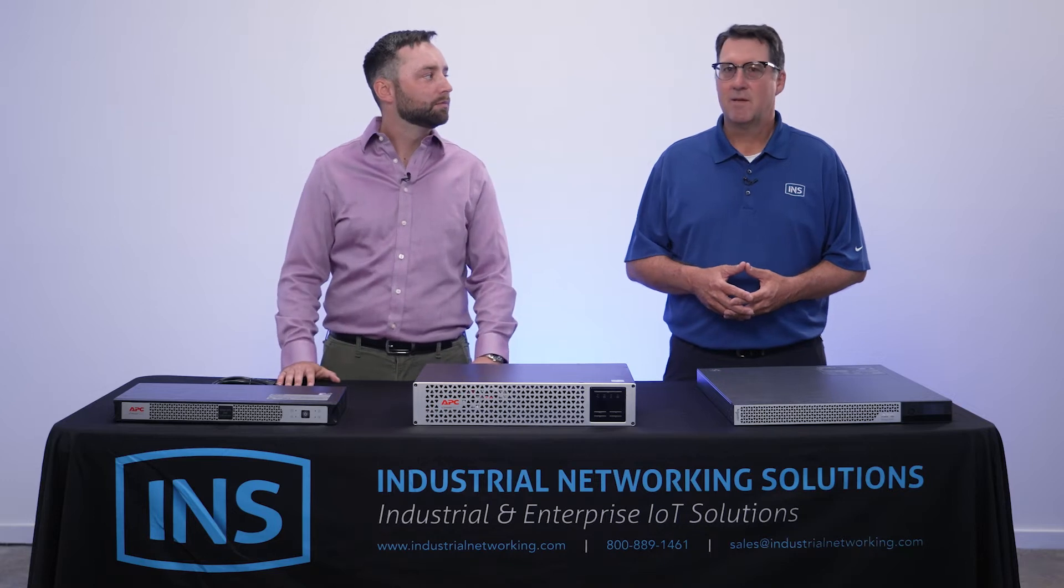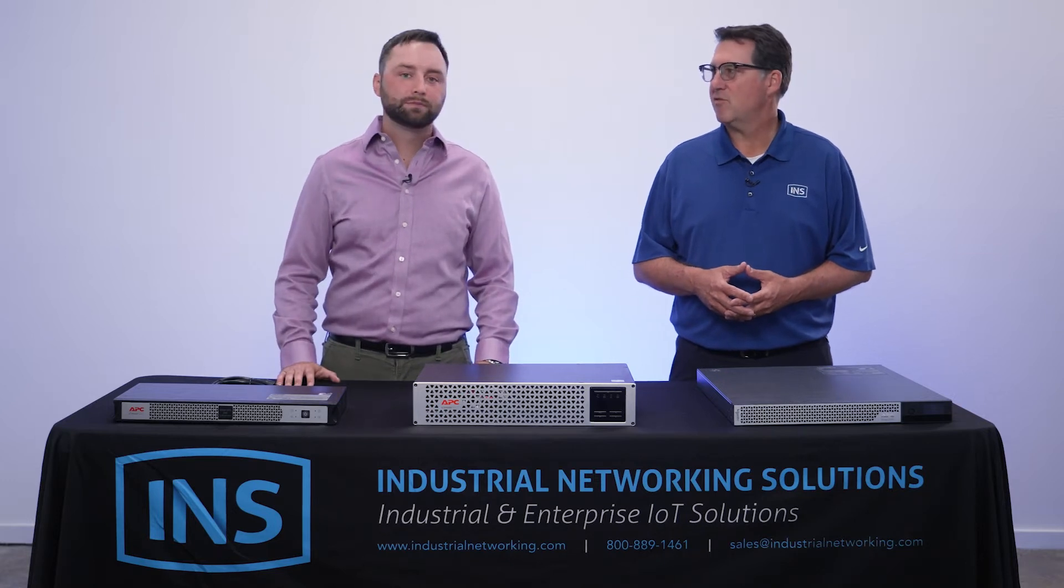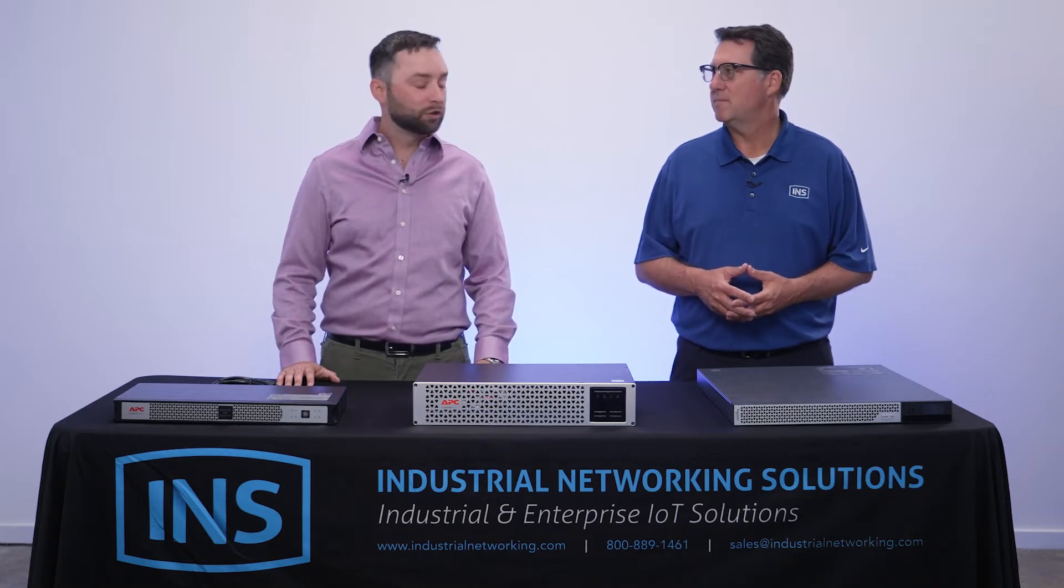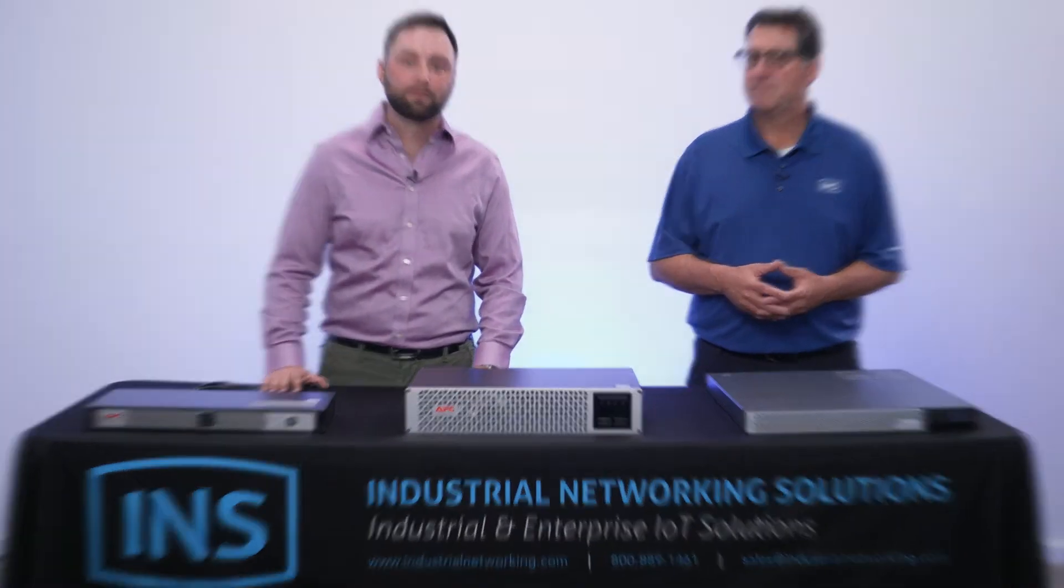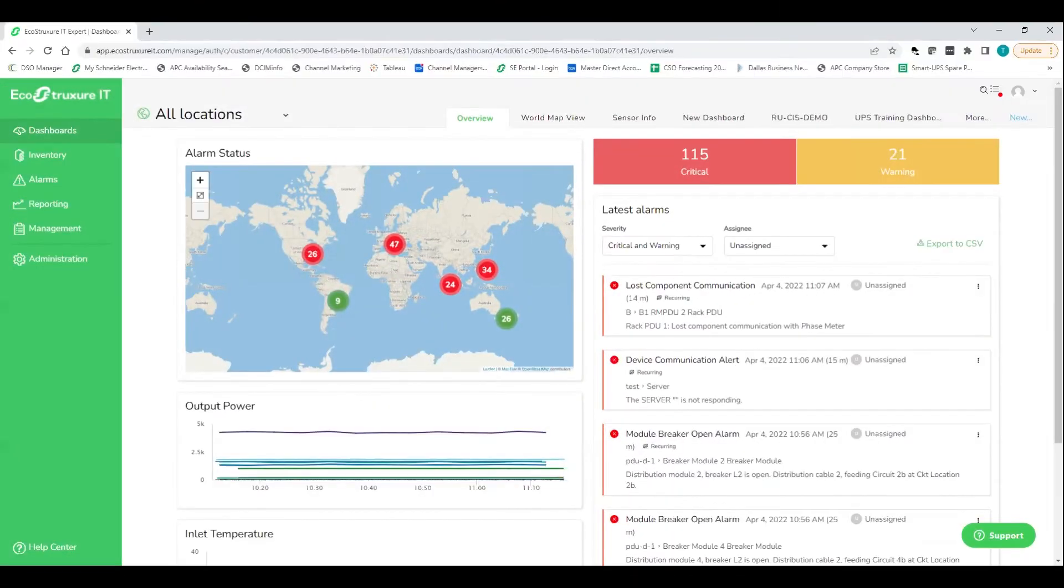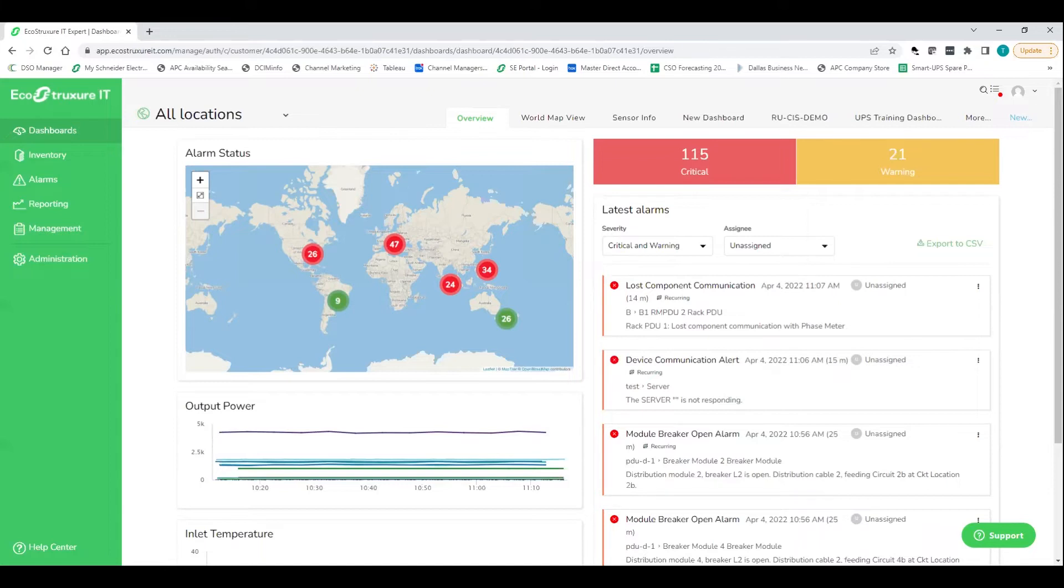Excellent. Can you show us the demonstration on that? Sure, let's get into it. Awesome. So now we're taking a look at the actual EcoStruxure IT expert platform itself. Now, this platform is hosted in the cloud. So that's going to give us a lot of benefits that we're going to talk about here. But ultimately, first, why is a tool like this so important?